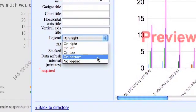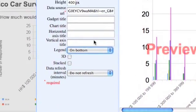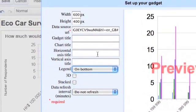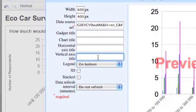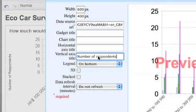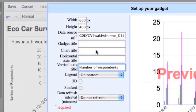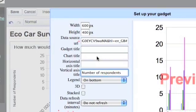I've got a similar sort of options. I can put my legend on the bottom. I can give my vertical axis a title. I can give my chart a title.